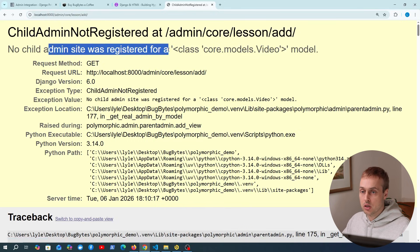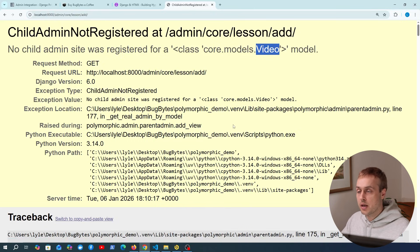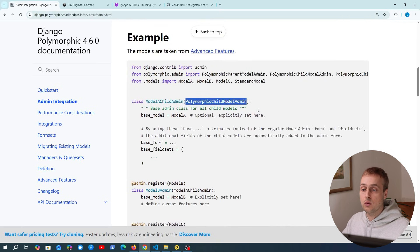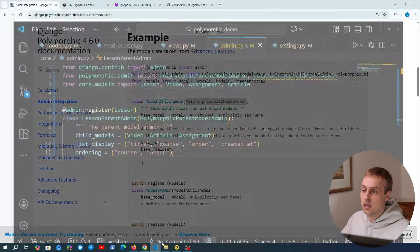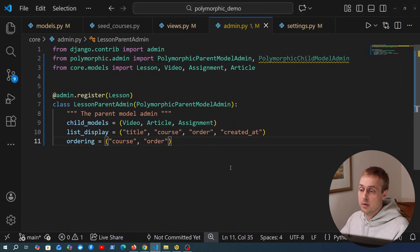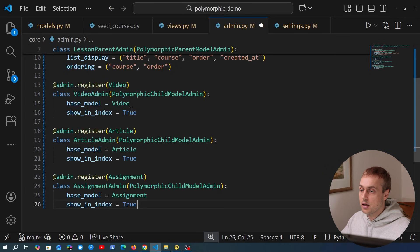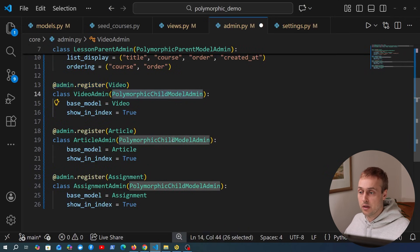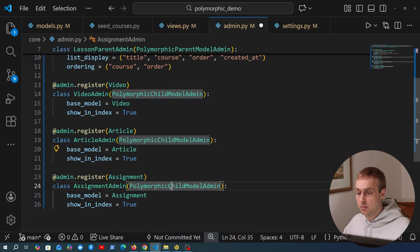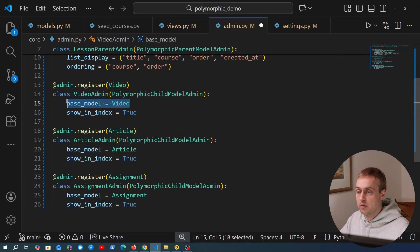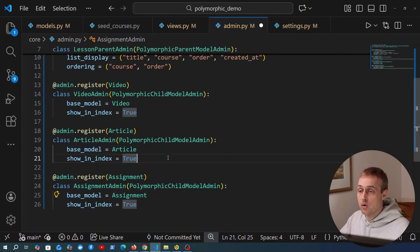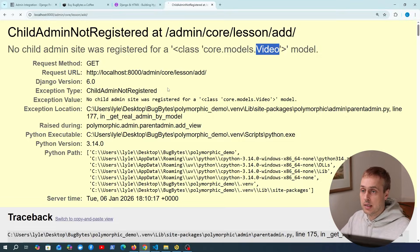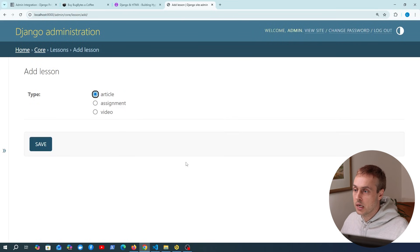Going to the Django admin, the lesson model has appeared on the page. Clicking through we can see the different lessons. The list page works, but nothing else works yet — if we try to add a new lesson we get the error: 'No child admin site was registered for the video model.' The next step is to add the child model admin classes by subclassing PolymorphicChildModelAdmin.